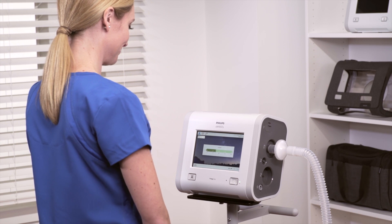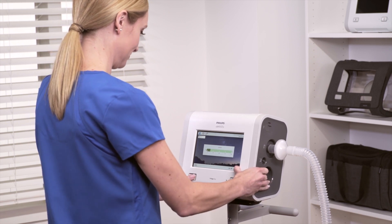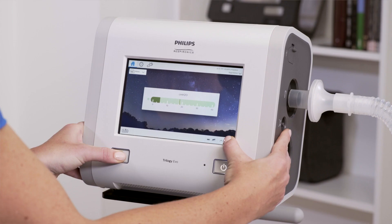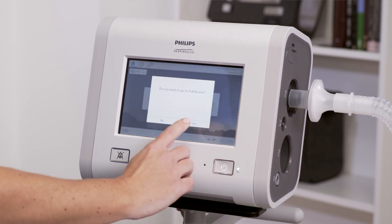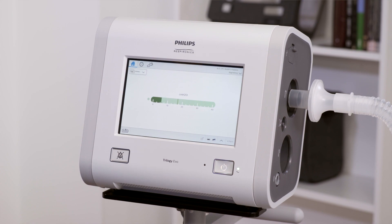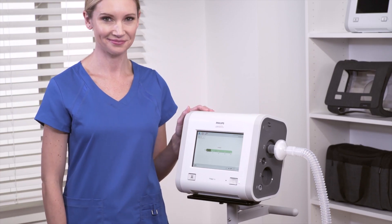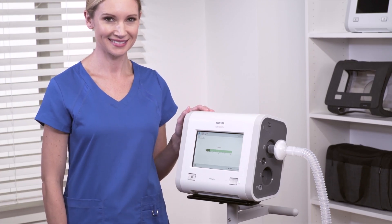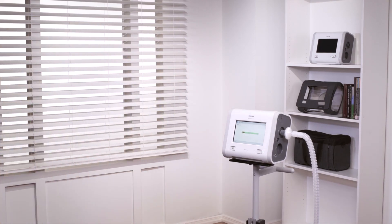To go to temporary full access, press and hold the digital clock and then the Alarm Silence button and keep holding them together for five seconds. A confirmation pop-up window will appear — follow the instructions. Taking the time to become familiar with Trilogy EVO's functions can help you deliver quality, efficient clinical care and enhance patient comfort.